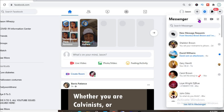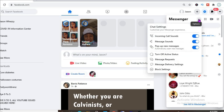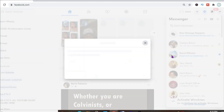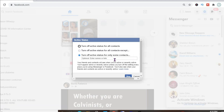Then click on the three dots right here. You'll see 'Turn off active status' and you'll select that. Then you'll see the options: turn off active status for all contacts, turn off active status for all contacts except, or turn off active status for only some contacts. You can select which one you would like.